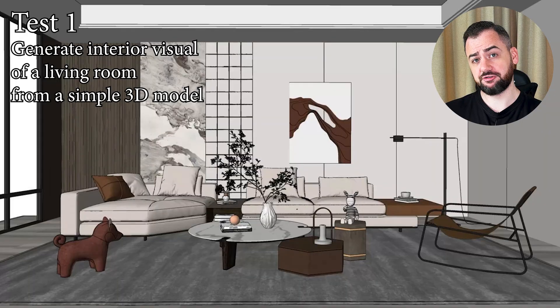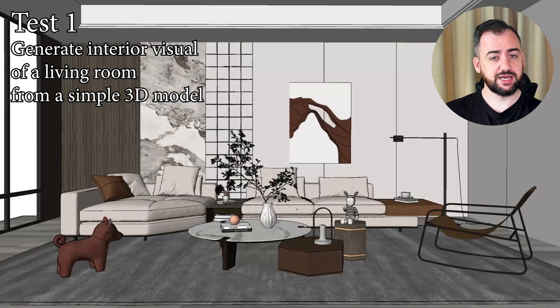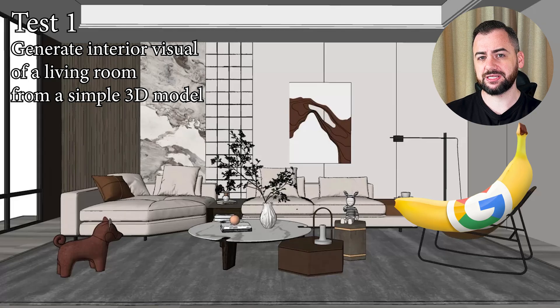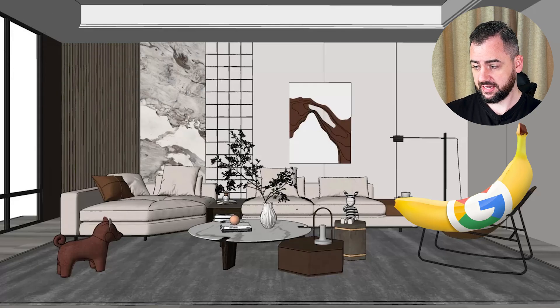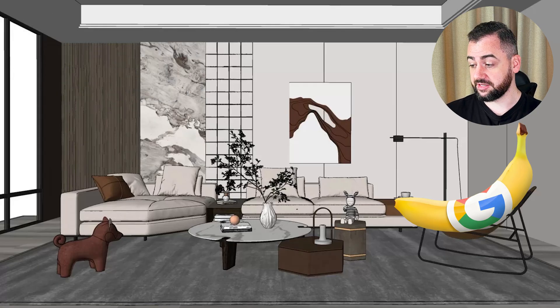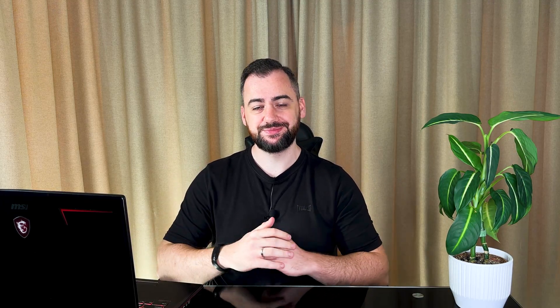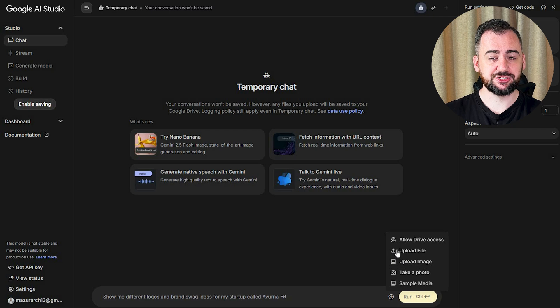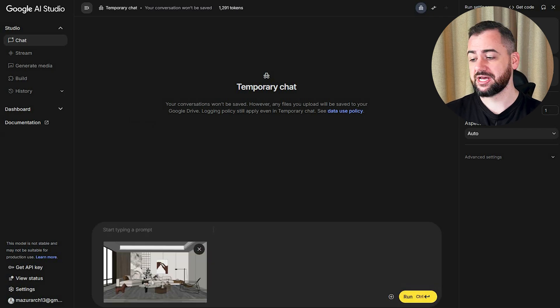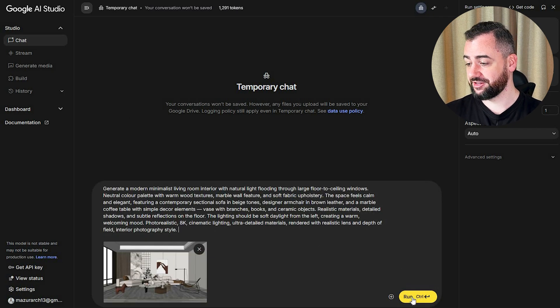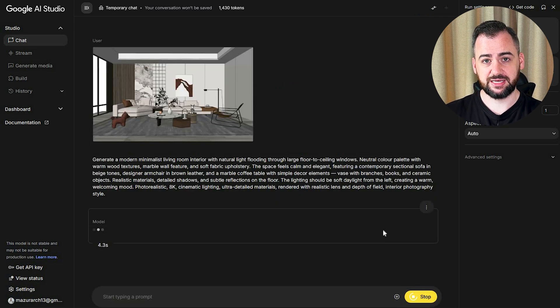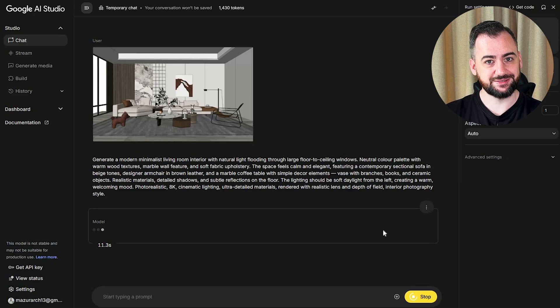Let's start inside. Here is a raw 3D model — I just defined the basic geometry and the materials. I want to see how Nano Banana can interpret this space and make it feel lived in, warm, and believable. All the prompts will be available in the pinned comment down below. We are uploading our image and putting our prompt: I want to generate a modern minimalist living room interior with natural light.